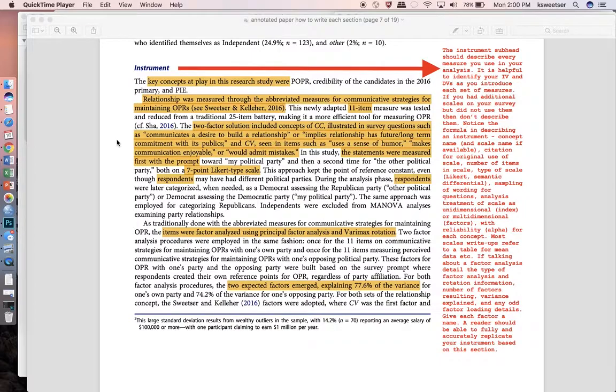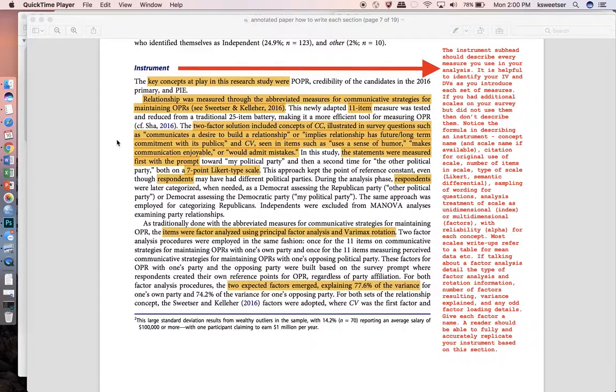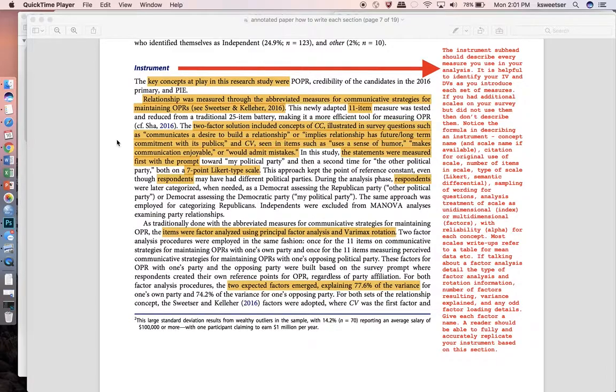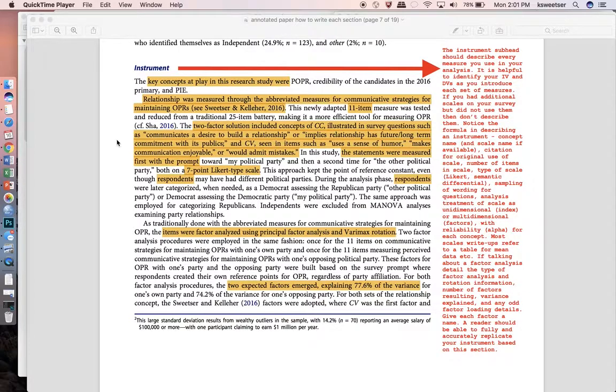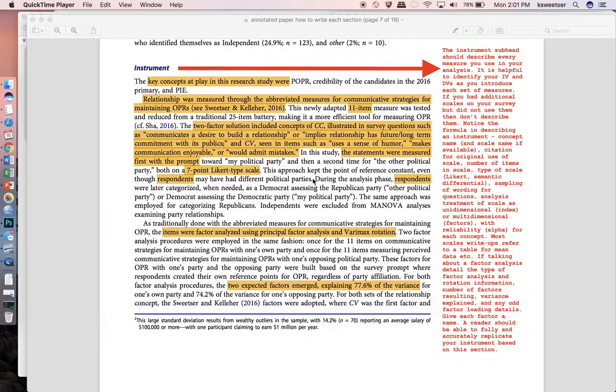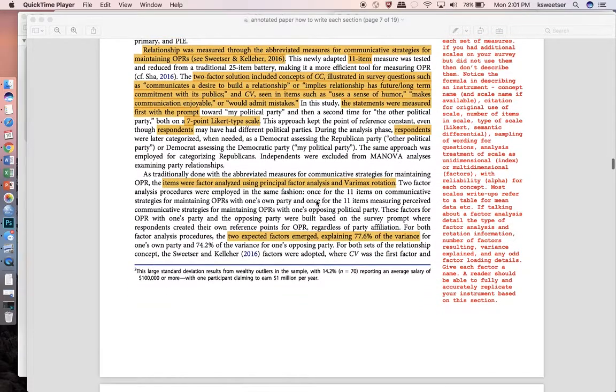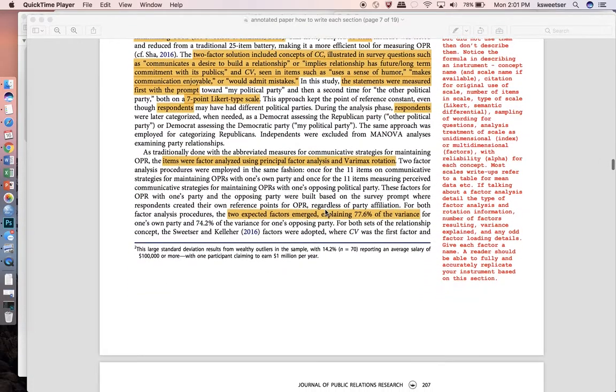After you have named what your scales are you should have a paragraph or so for each scale and in that description you want to say what the seminal piece was for the particular scale. You want to say how many items were in the scale and how it was that you did the data analysis. Was it a factor analysis? If so, what kind? Was it a summative index? Regardless, what is the alpha on them? Were any items dropped because they had poor reliability? And then also give an example of the types of things that went in to the scale.